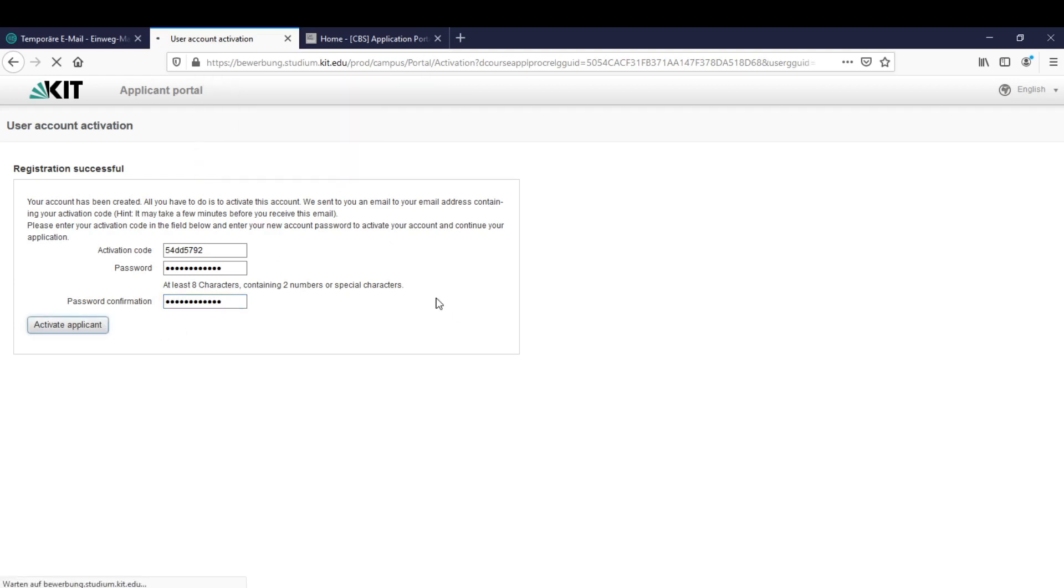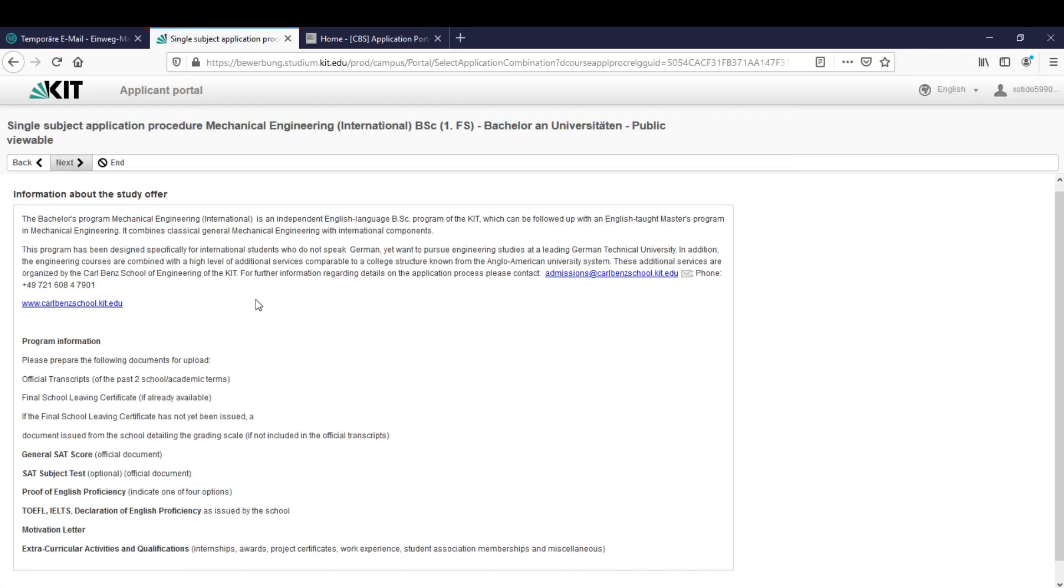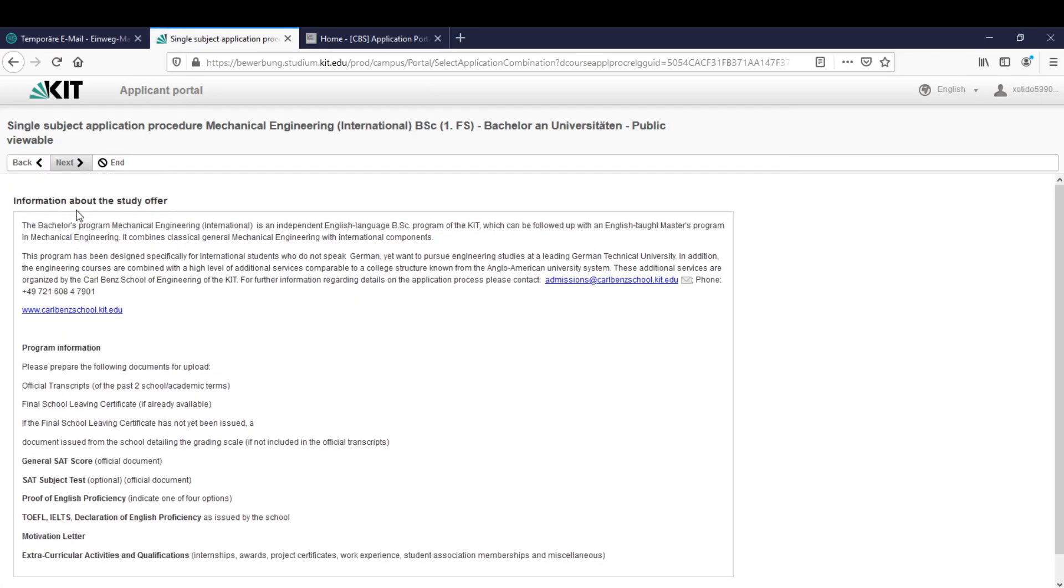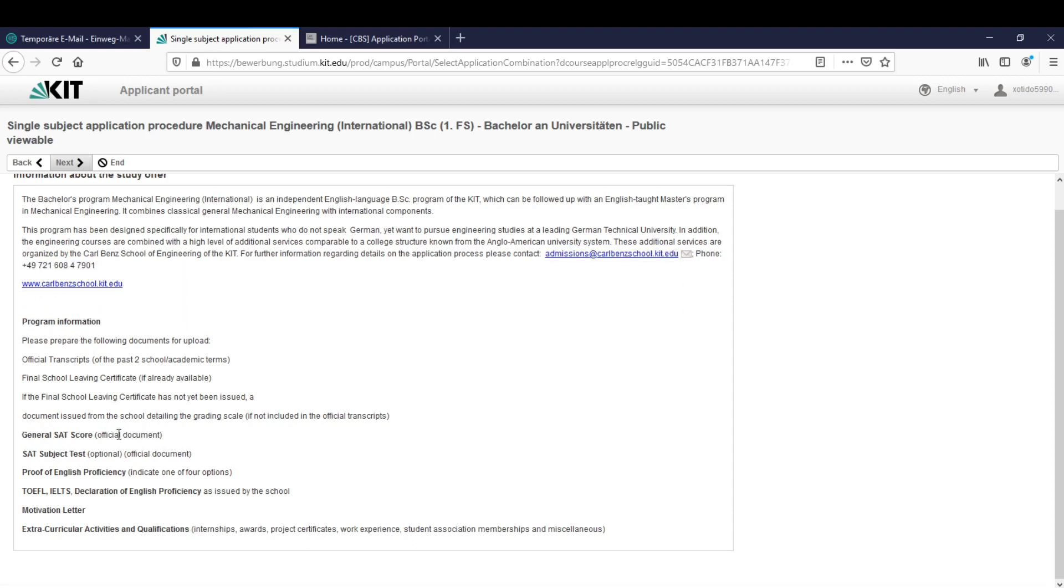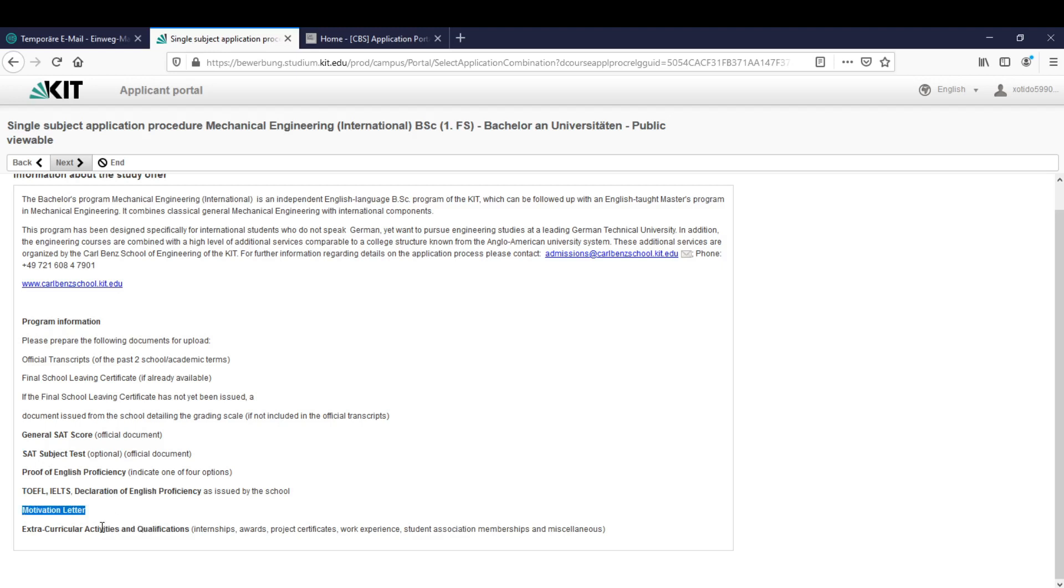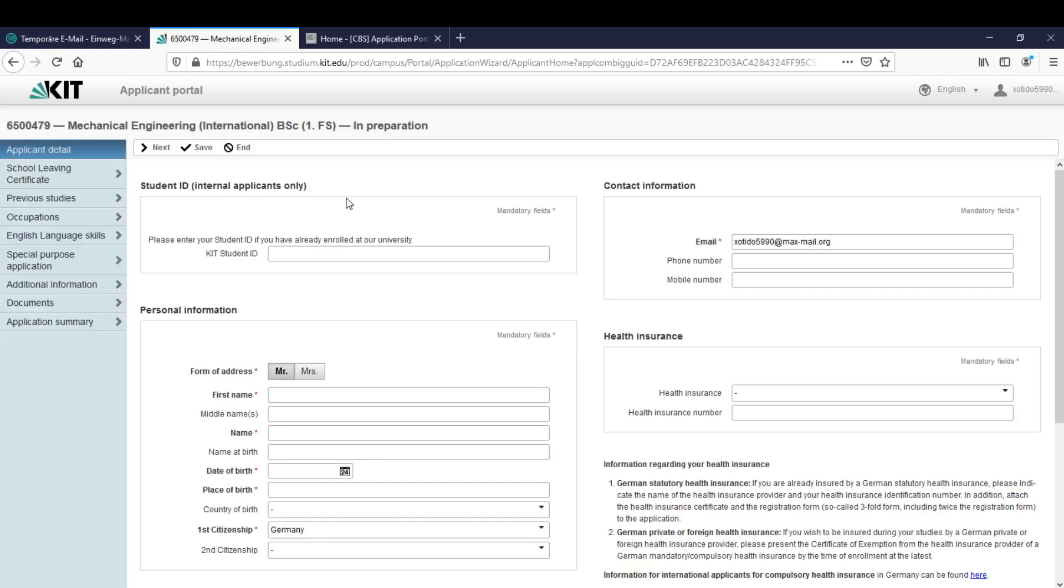Let's see if it worked. Yes it works. Here we got some general information again. We have the email if we have any problems we can contact this email or call this number. And then we have the mandatory documents here too: the general SAT score, the SAT subject test, the proof of English proficiency, these three options, and the motivational letter, and here some extracurricular activities and qualifications. Let's click on next.